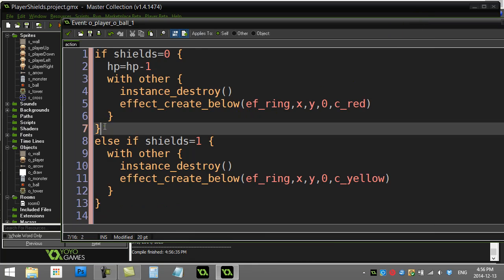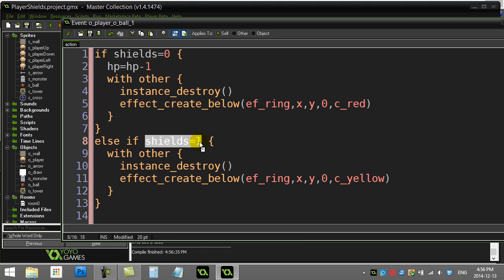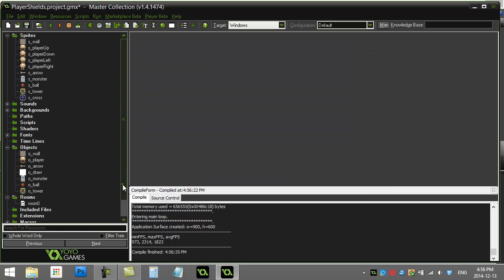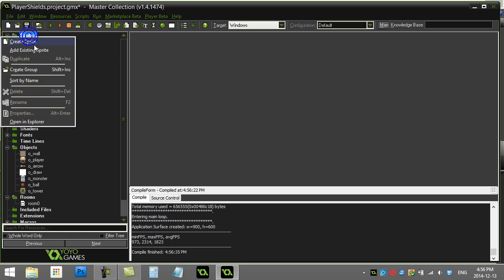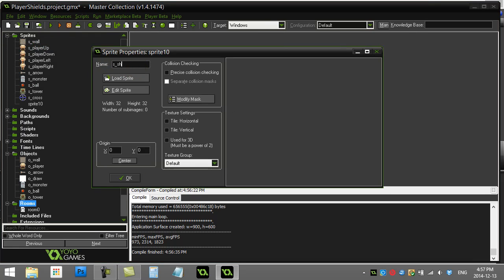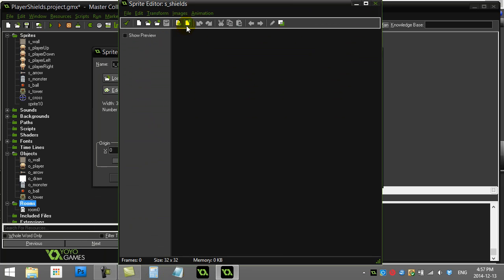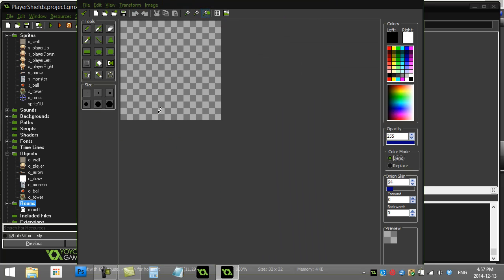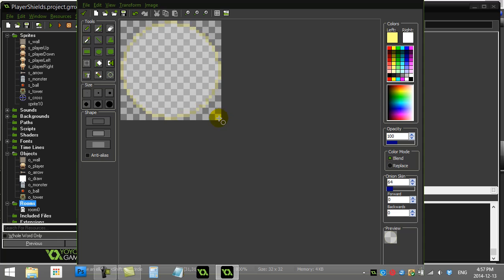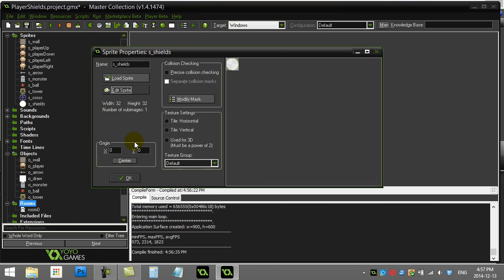Now let's add a visual effect so the player knows the shields are active. I'll create a new sprite called 's_shields'. Editing it, I'll quickly draw a circle in yellow and set the alpha to around 100 — a bit low, so I'll increase it. That gives me a basic shield visual. I'll center the sprite and hit OK.